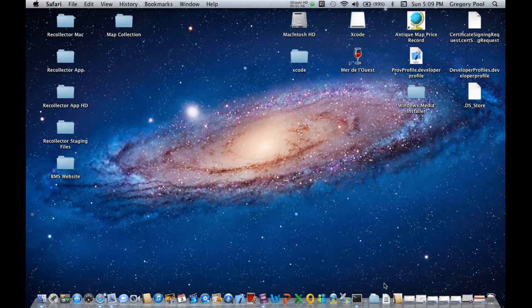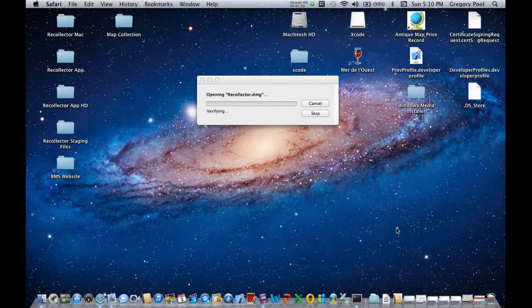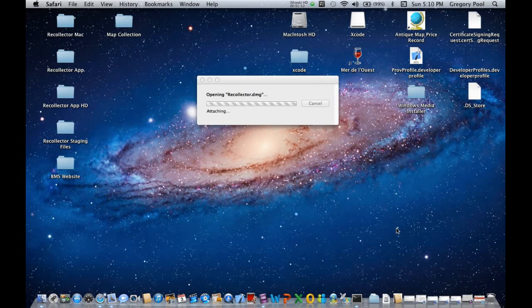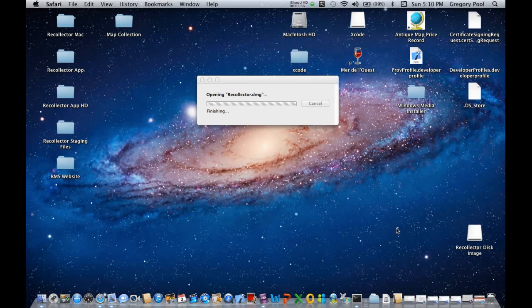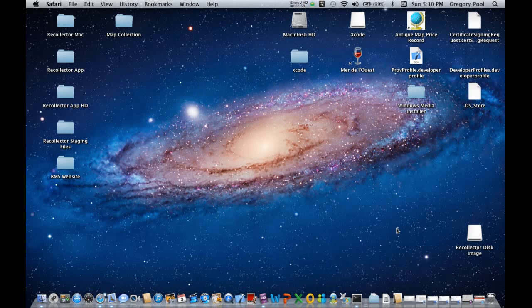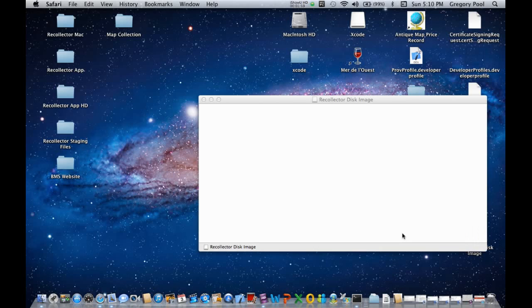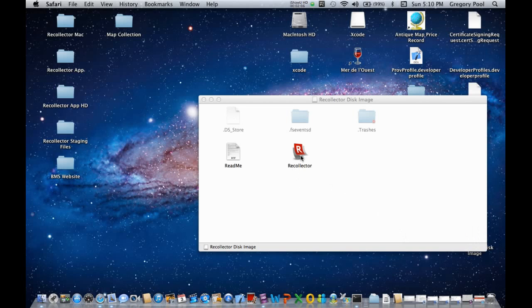And your computer will open up the disk image file. It will open it up as a Finder window. And we'll see what's in the window in just a second. And what you see there is a few icons, and one of which is the Recollector icon, the application's own icon.